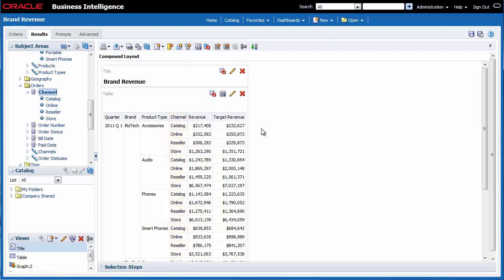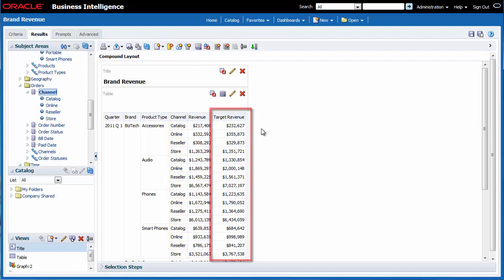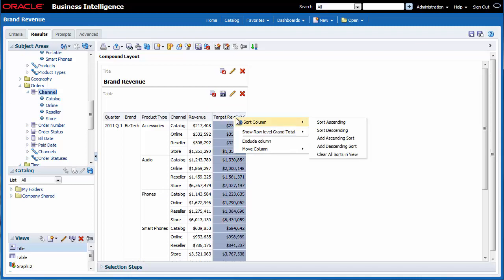I want to remove the target revenue column from the table view. I know that if I right click the target revenue column I can exclude it from the table view by using the exclude column menu option.